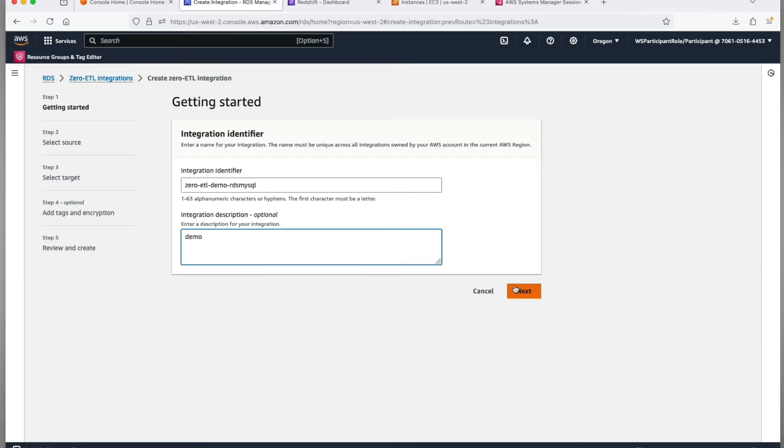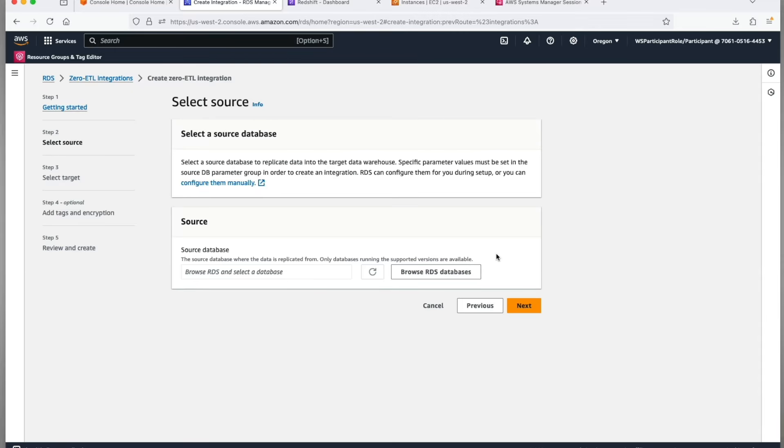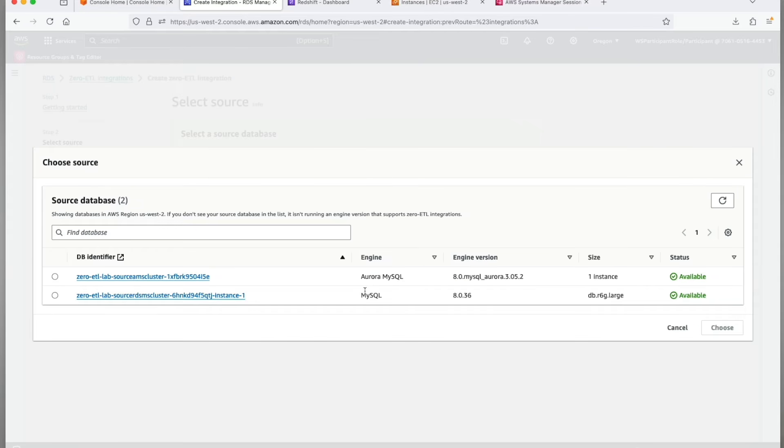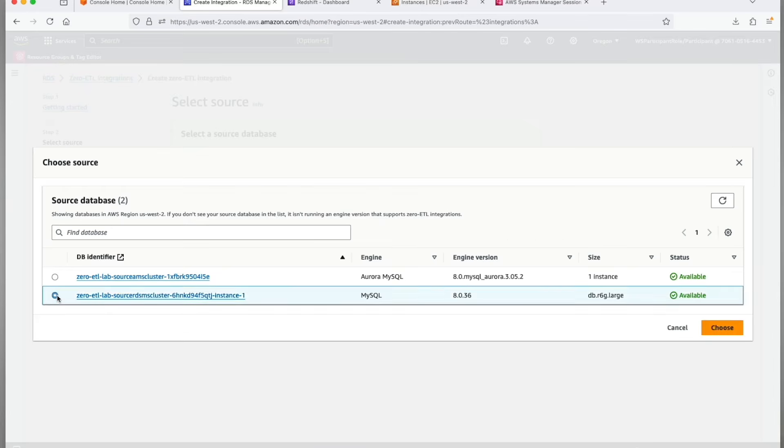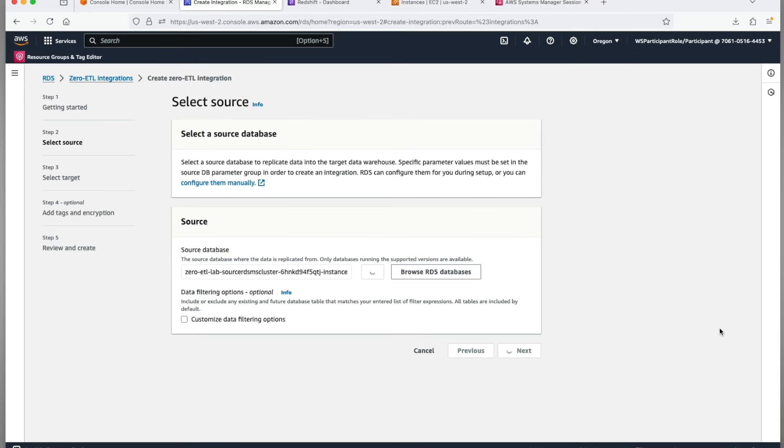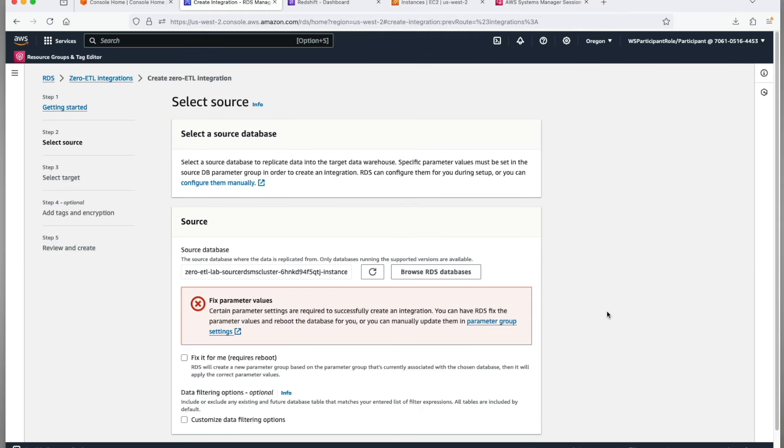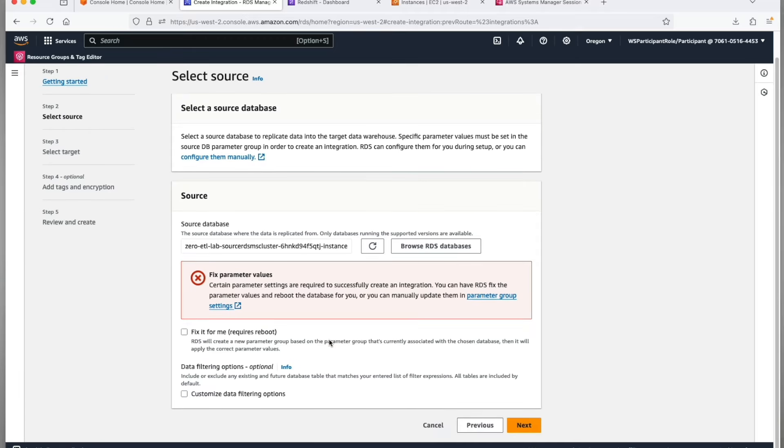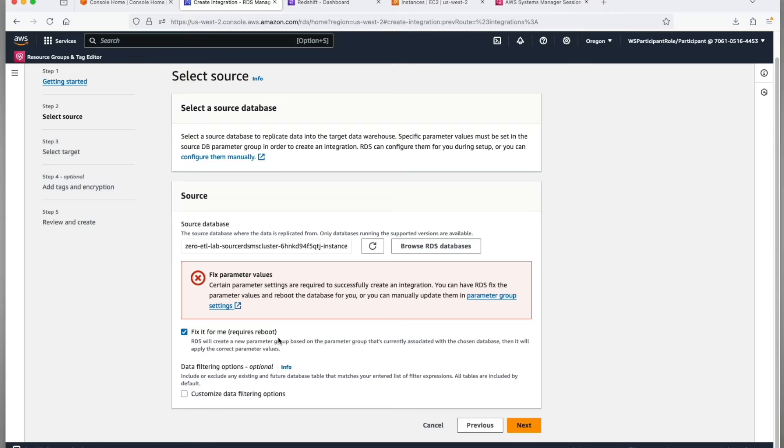In step 2, select the source. Browse your RDS database, choose the RDS for MySQL instance. You will get an error to fix parameter values. Your source required a couple of parameters to be set as a prerequisite that was not taken care of. The fix it for me checkbox will let the wizard do it for you on your behalf.